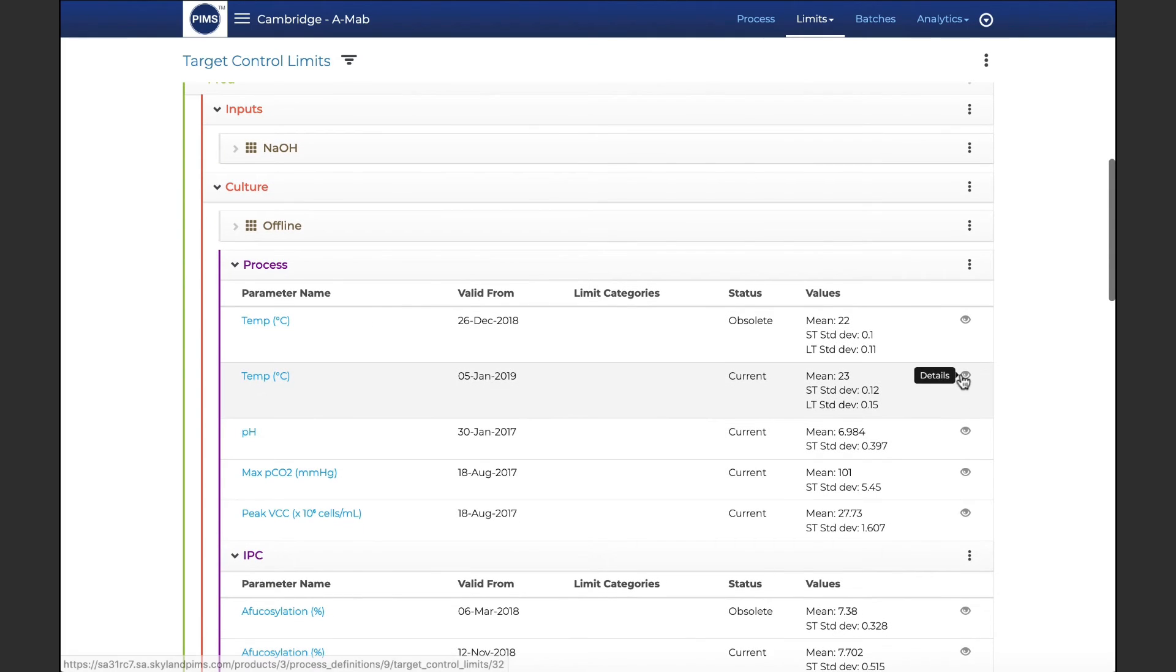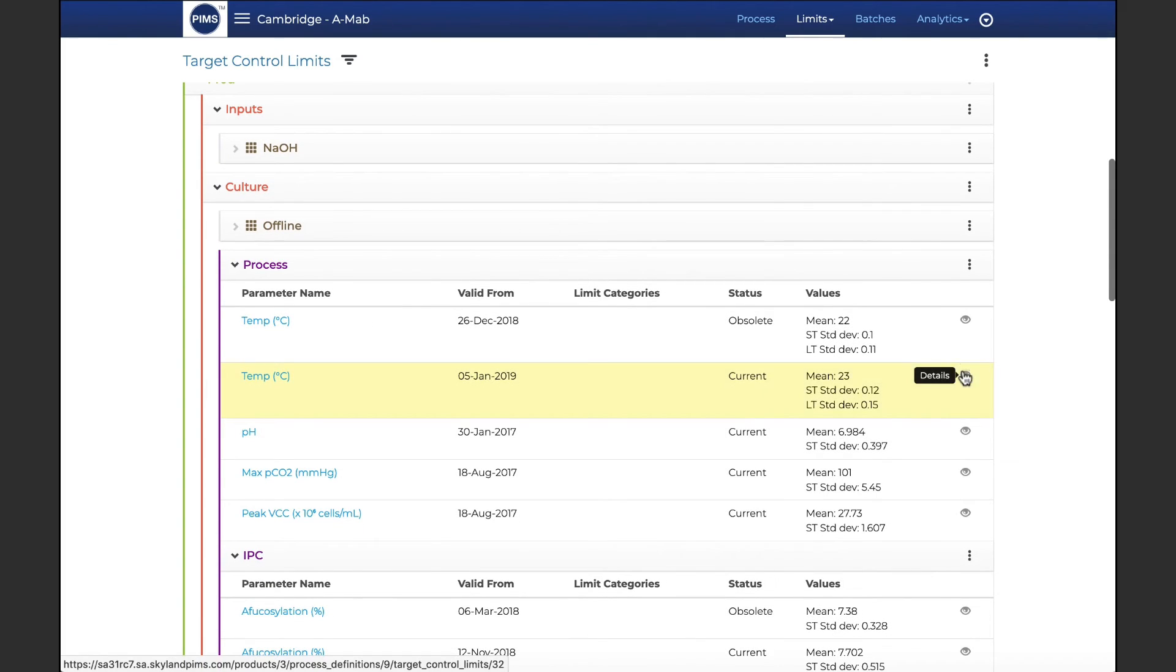All changes to limits are fully audited, and PIMS can be configured such that all submitted changes require an approval signature.